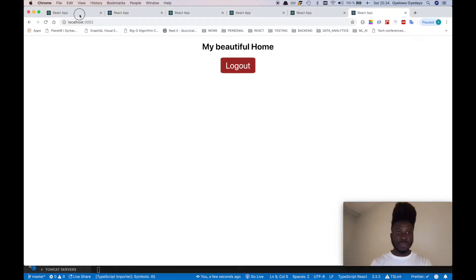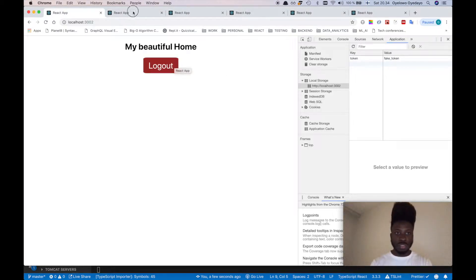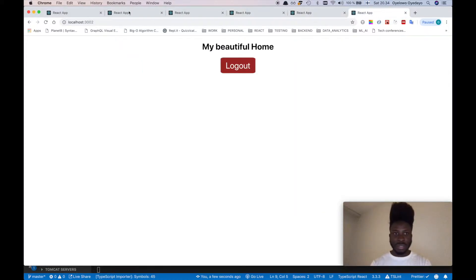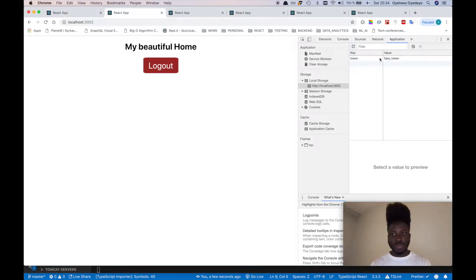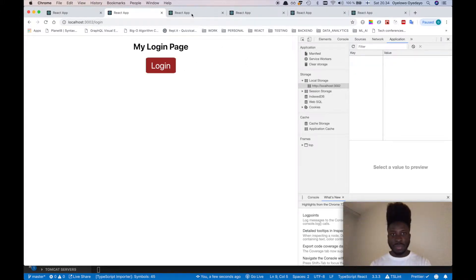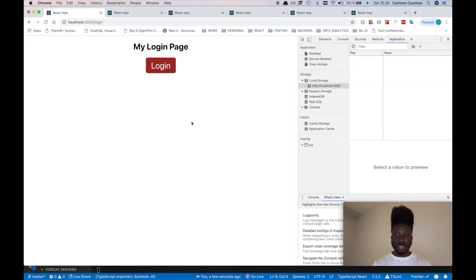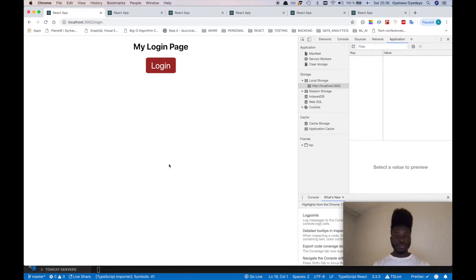So this is an example I have on my screen. You can see all these tabs are authenticated to the home page. And when I log out from a tab, notice this token — I set a fake token. When I log out, it clears the token, and not only that, it redirects all other tabs to the login page. This is something you might need for your app. Without wasting more time, let's dive right into this.